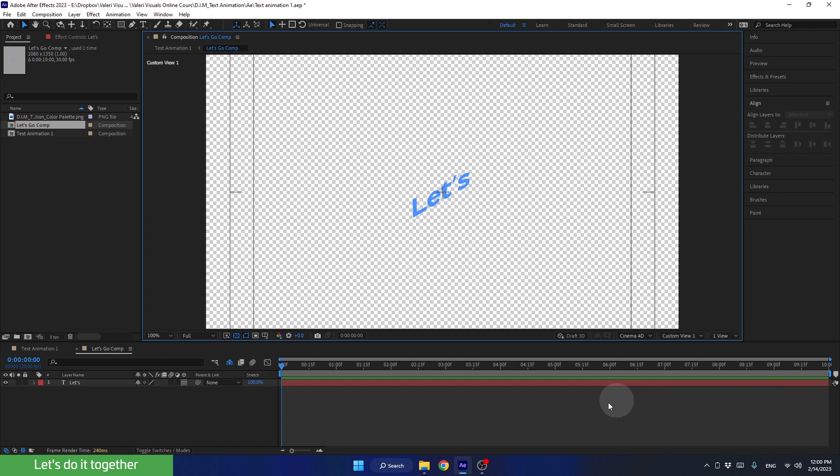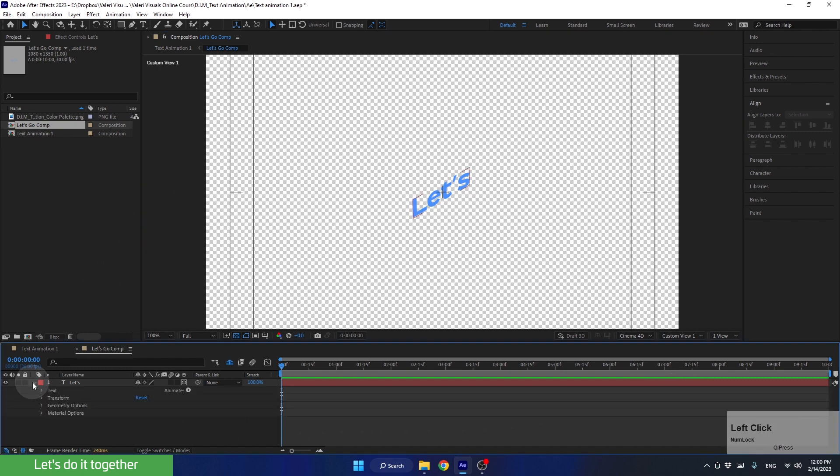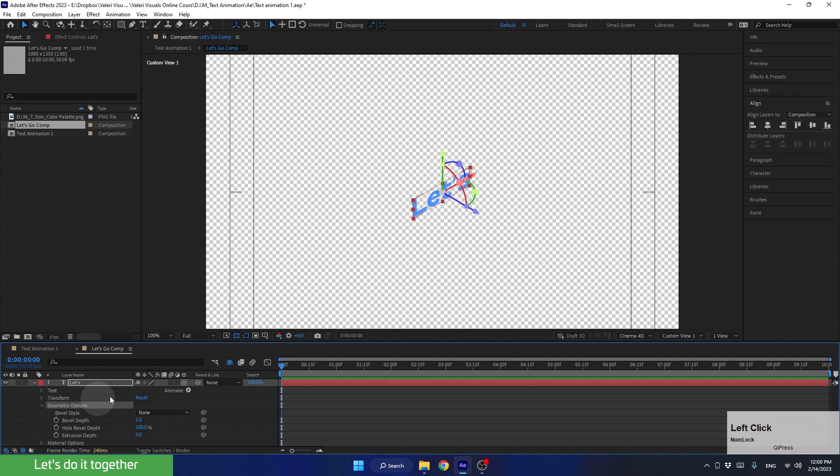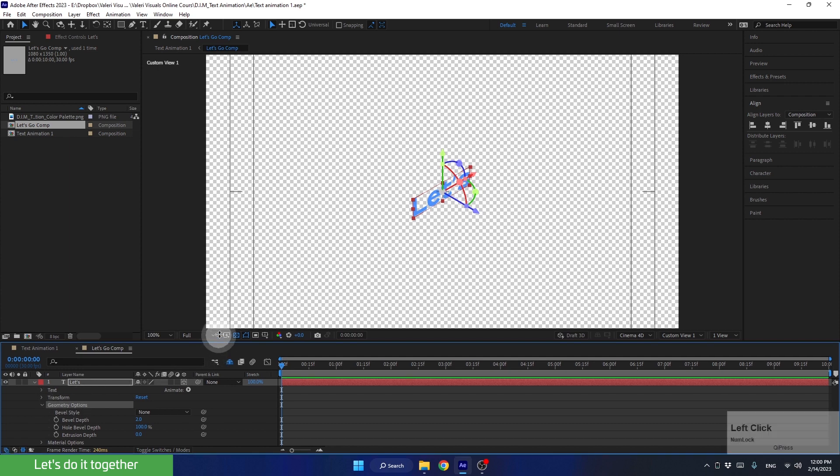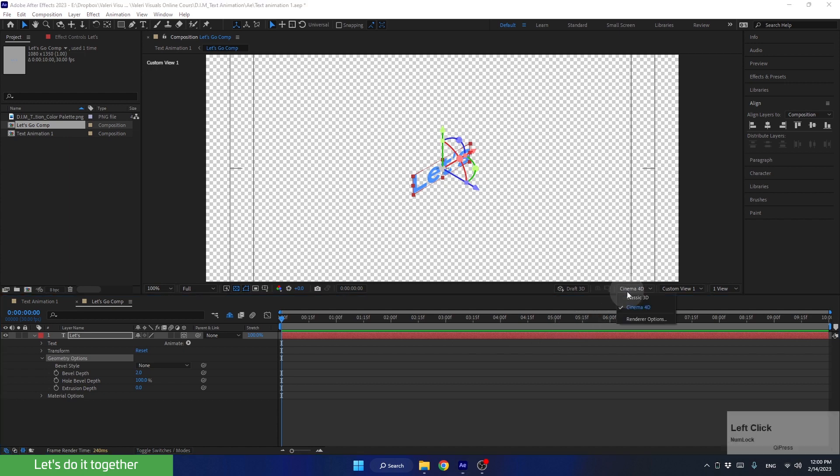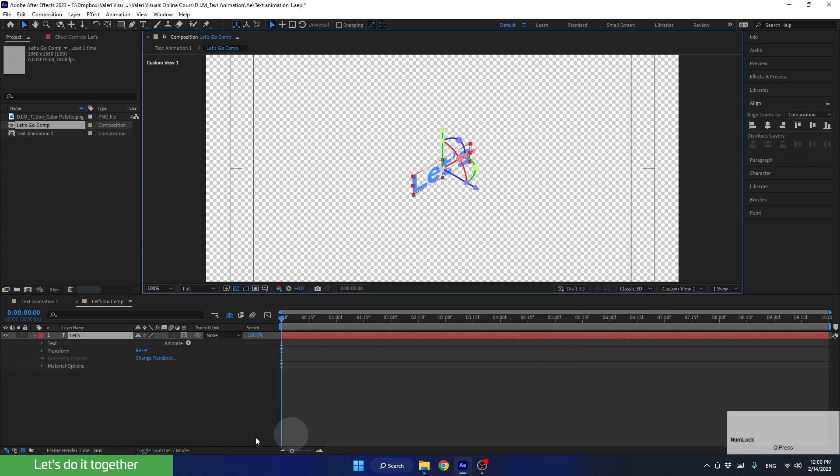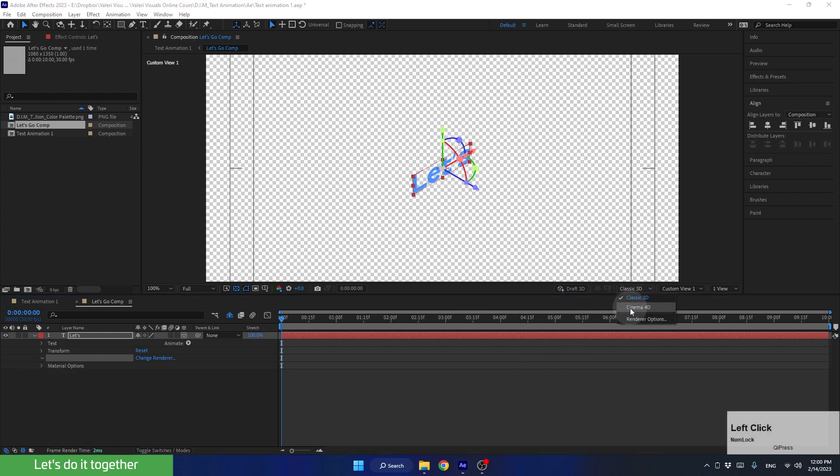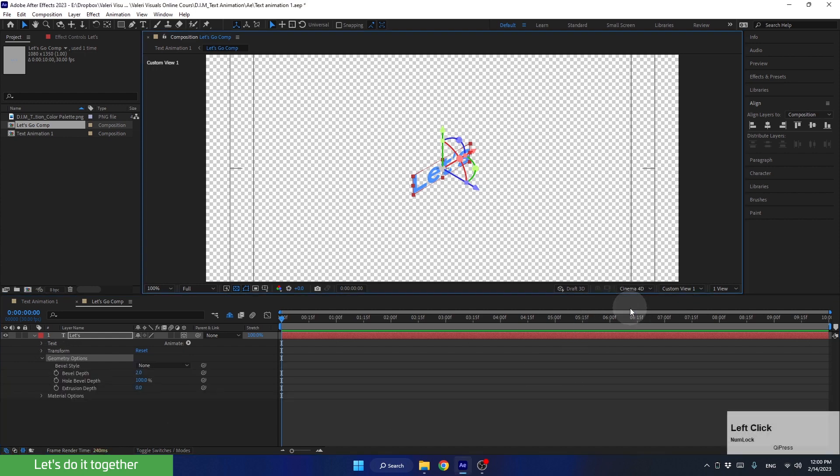As you can see, for now, nothing has changed. But if we open the layer's properties, we'll see that a new property called geometry options has been added. Let's open that. And now I want to show you how it would look if we hadn't switched the renderer. I switch it back to classic 3D. And as you can see, the geometry options parameter is not active. That's why we switched to the cinema 4D renderer.